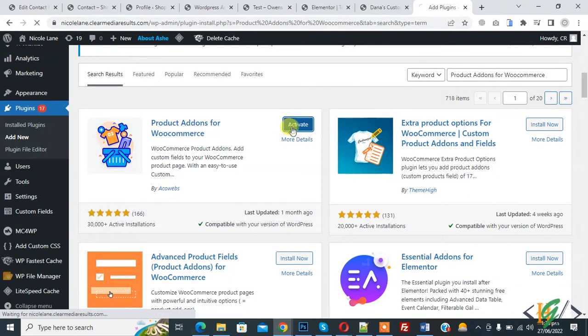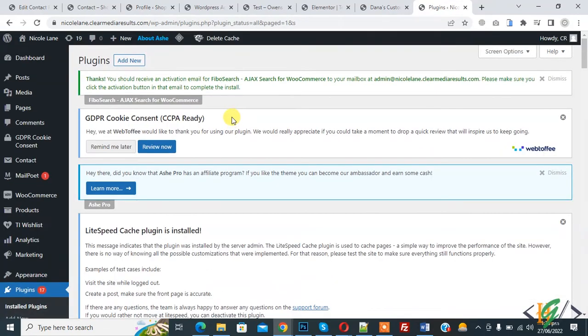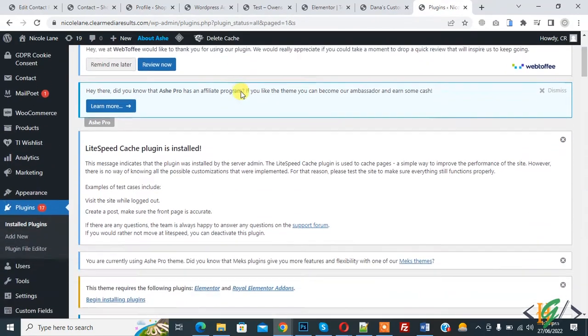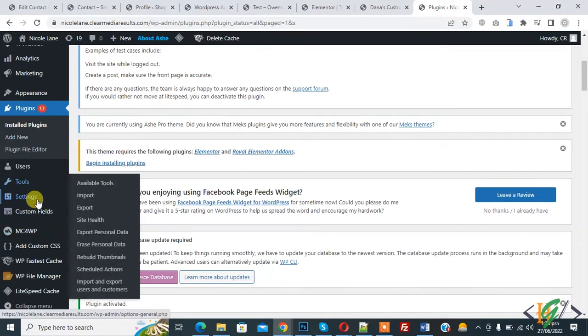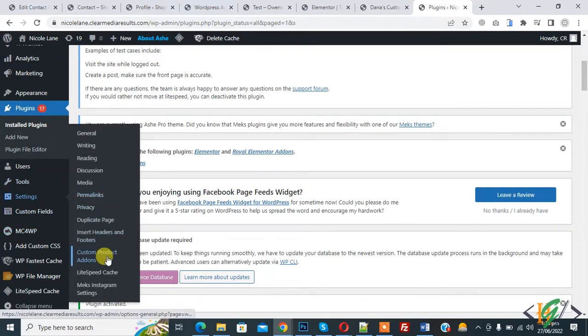Click Activate. The plugin is now activated. On the left side, hover over Settings and you will see 'Custom Product Addon' — click on it to see the settings.